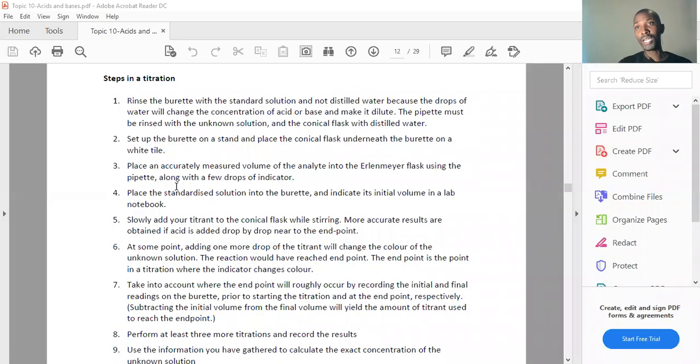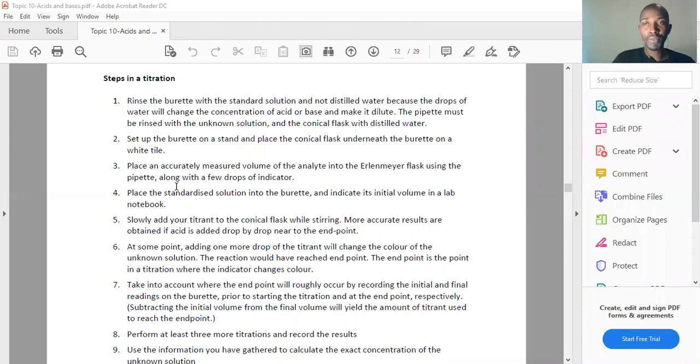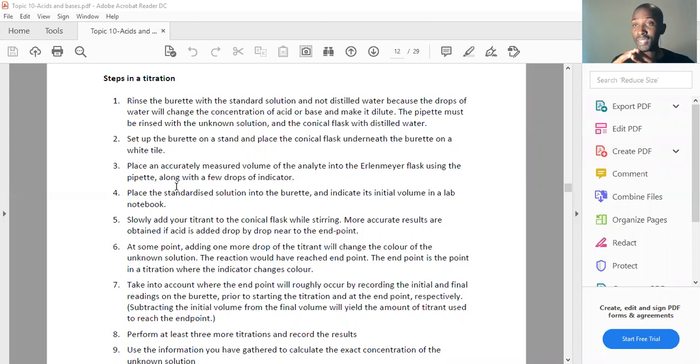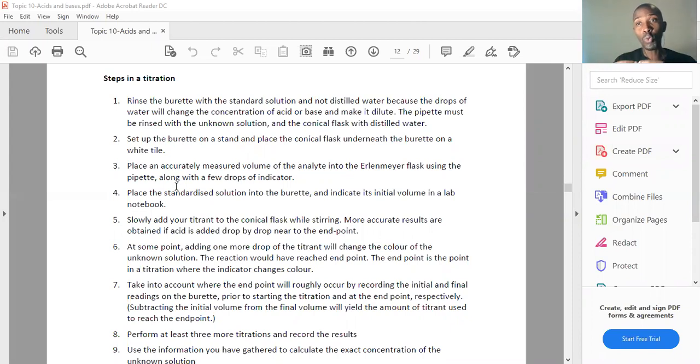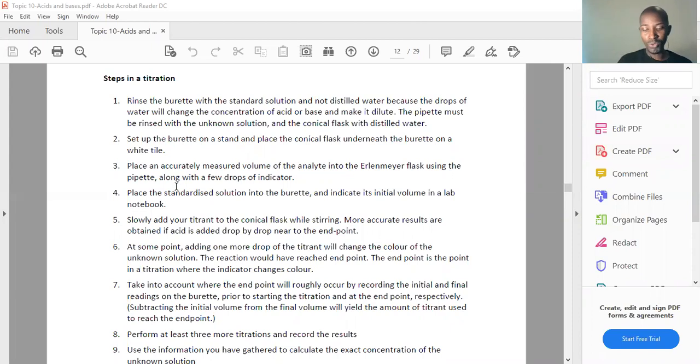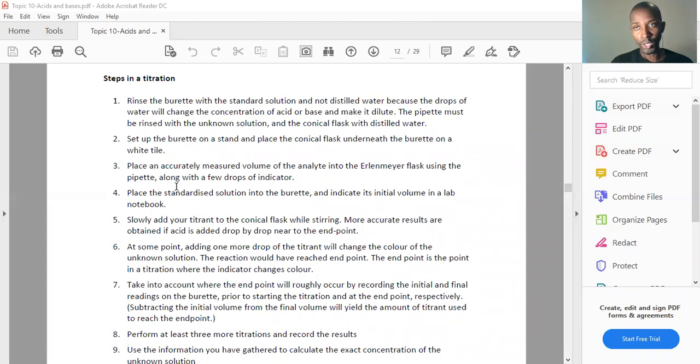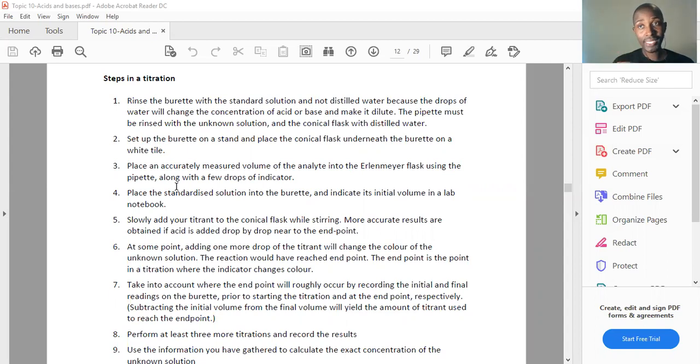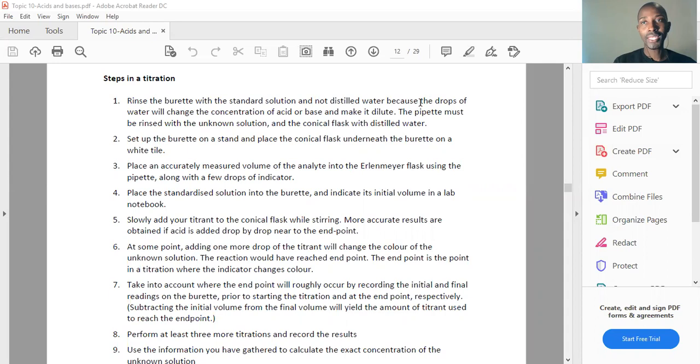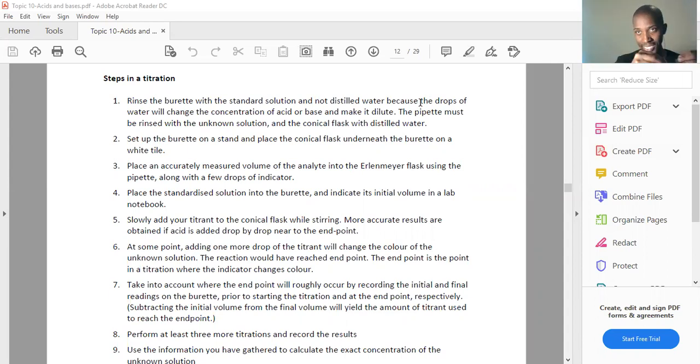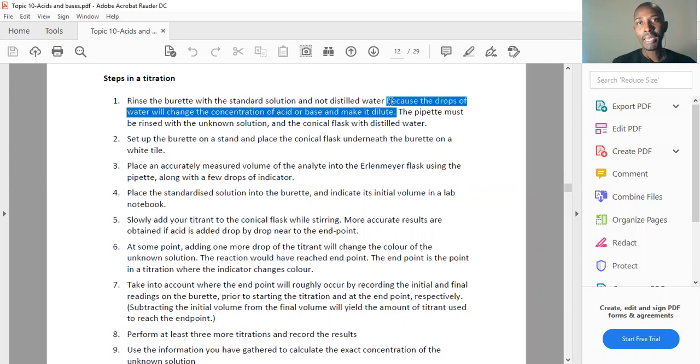Remember what each particular entity stands for. The burette must contain the standard solution or the titrant. Please remember how to define a standard solution: a solution whose concentration is accurately known. When you're cleaning or rinsing the burette, you don't use distilled water. You use the standard solution, the very solution that you're going to place in the burette. Why? Because drops of water will change the concentration of the acid or base and make it more dilute, affecting your results.